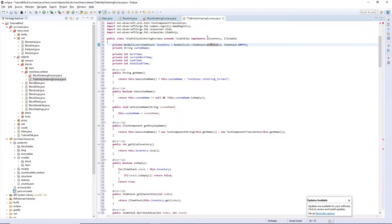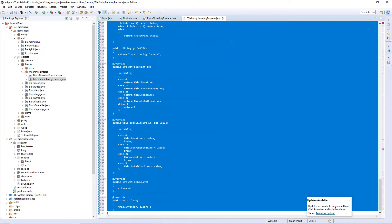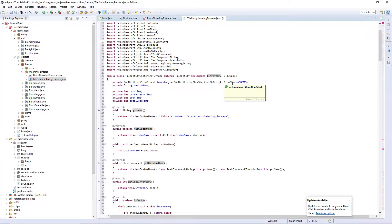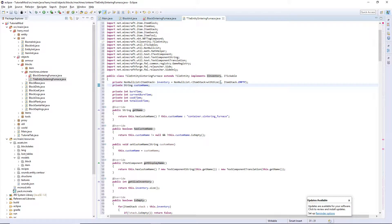So it implements iInventory and iTickable. iInventory means that it's an inventory storing things — it's going to store our two inputs, our fuel, and our output. iTickable gives us the update function which runs every single tick, which is 1/20th of a second. Then we create a list called inventory which is the size of 4 as I just mentioned.